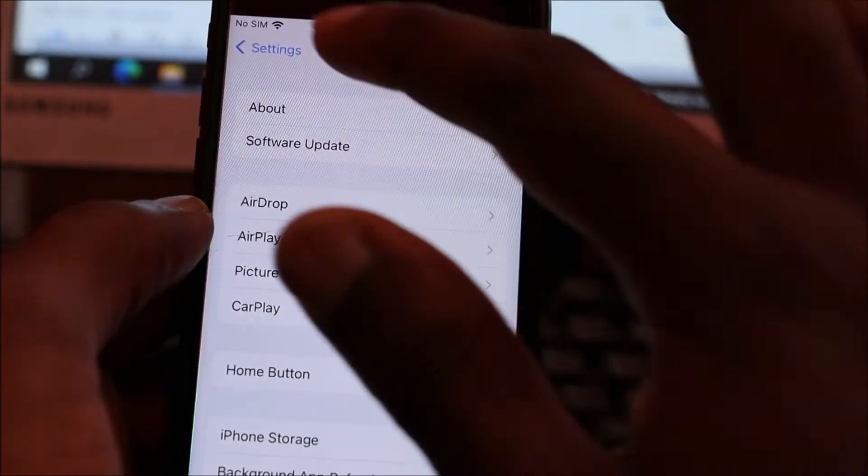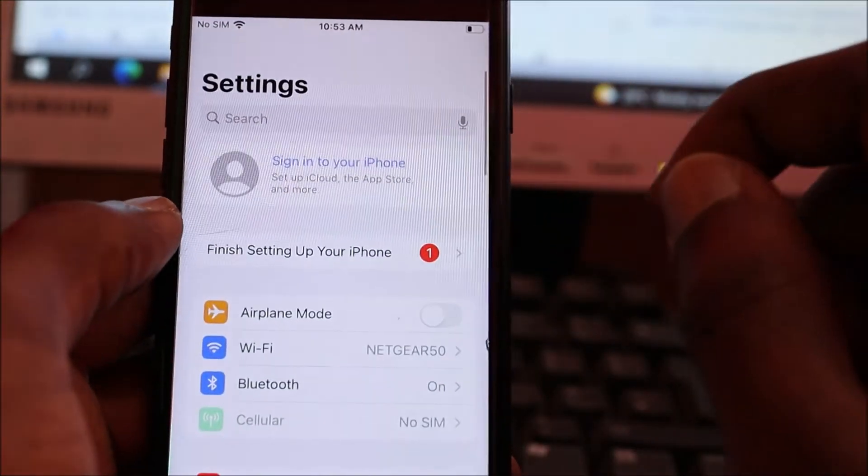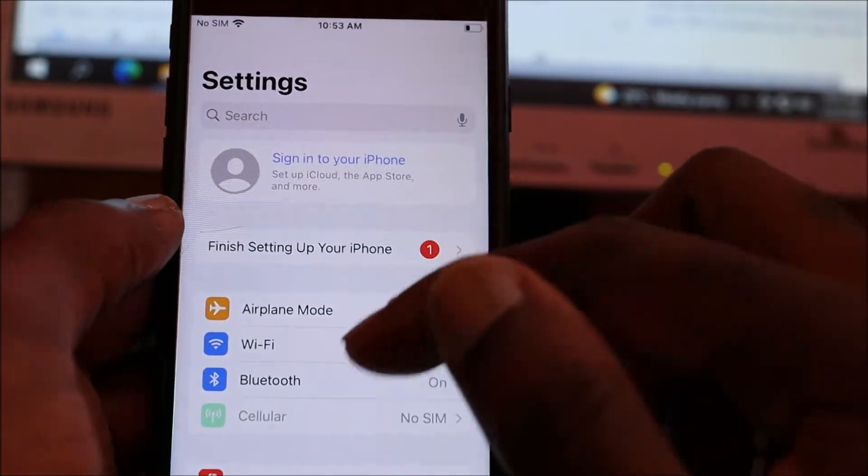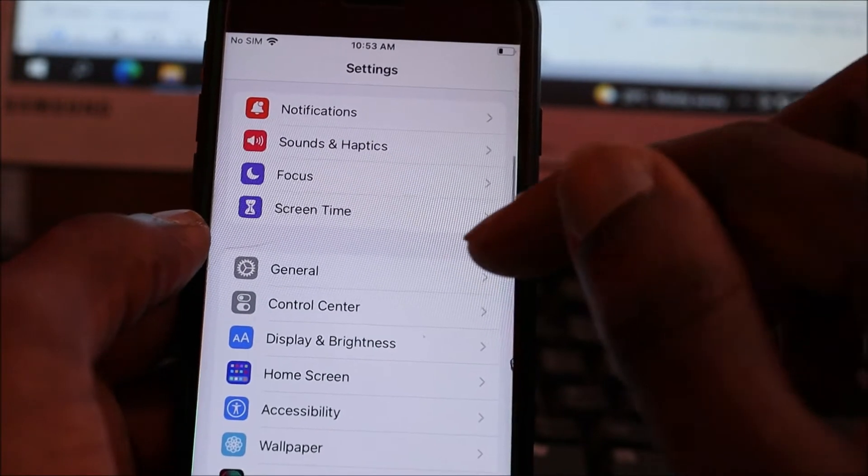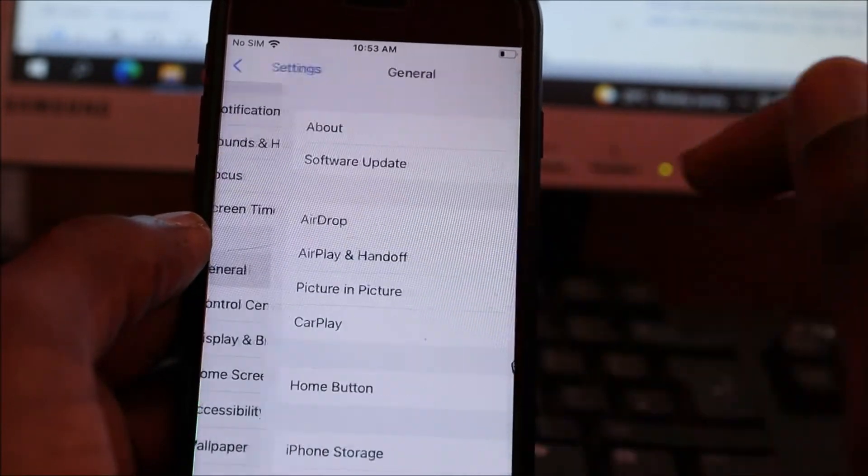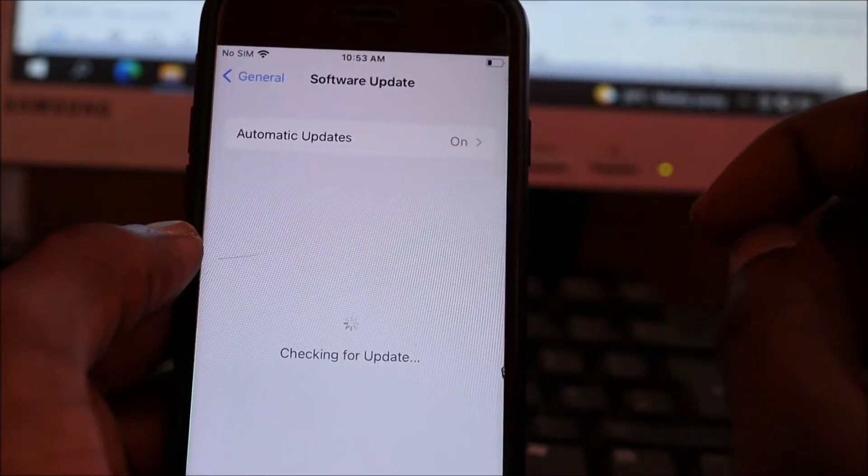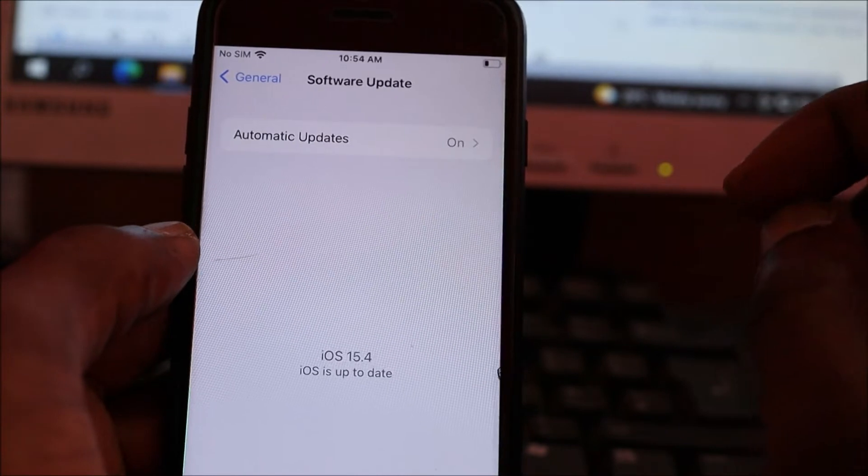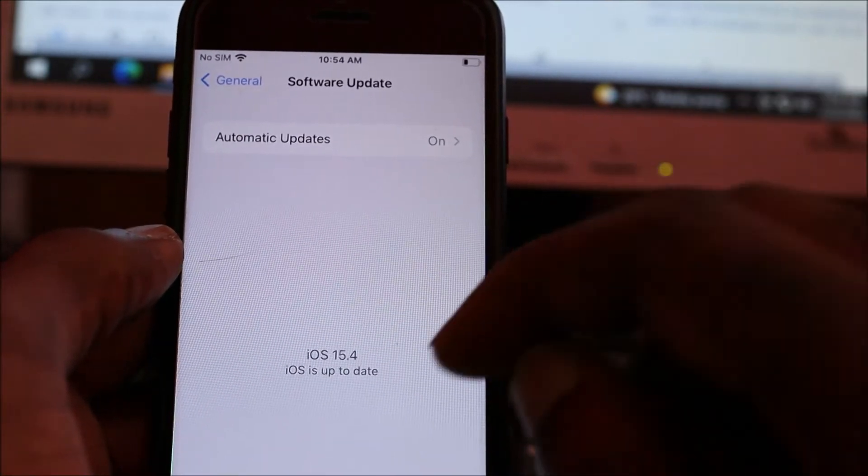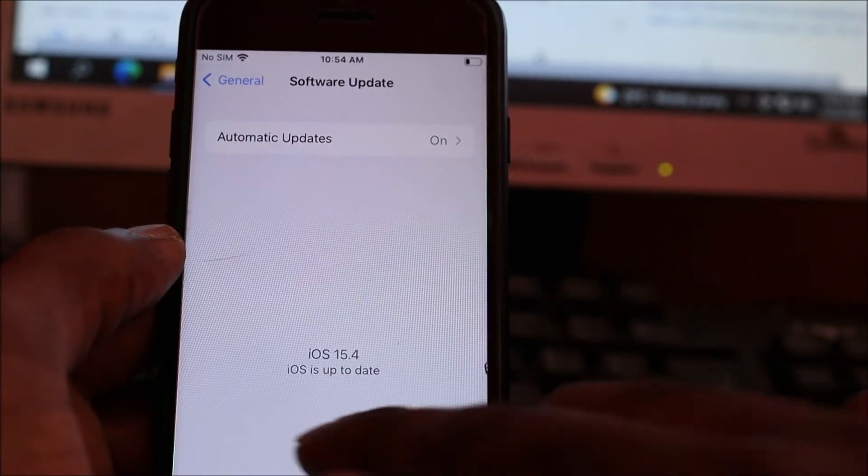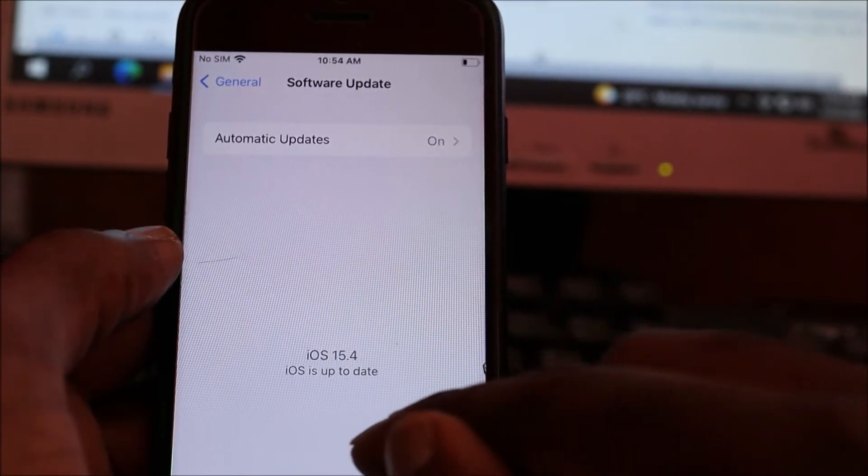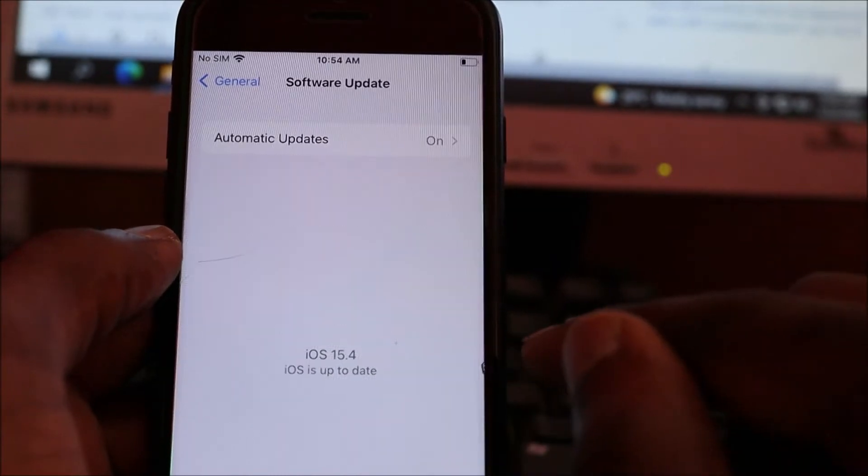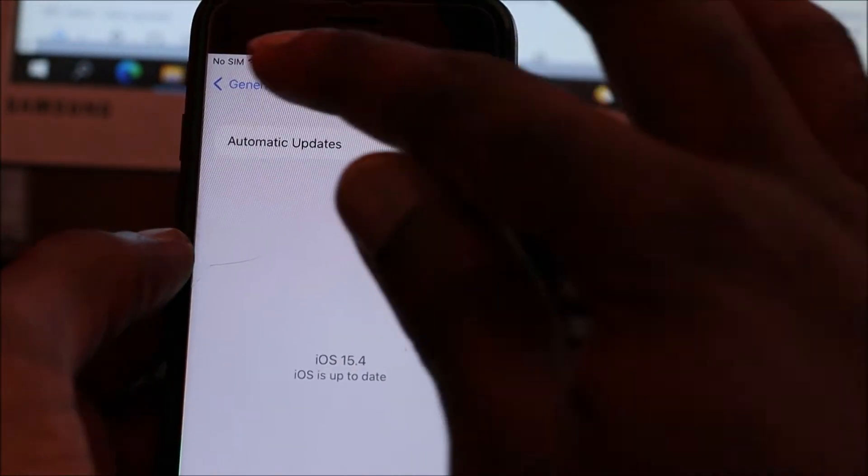When you're in Settings, you want to scroll down until you see General. Go to General and then go to Software Update. You want to ensure that your phone is up to date to the latest iOS version. That's the first thing you want to do.